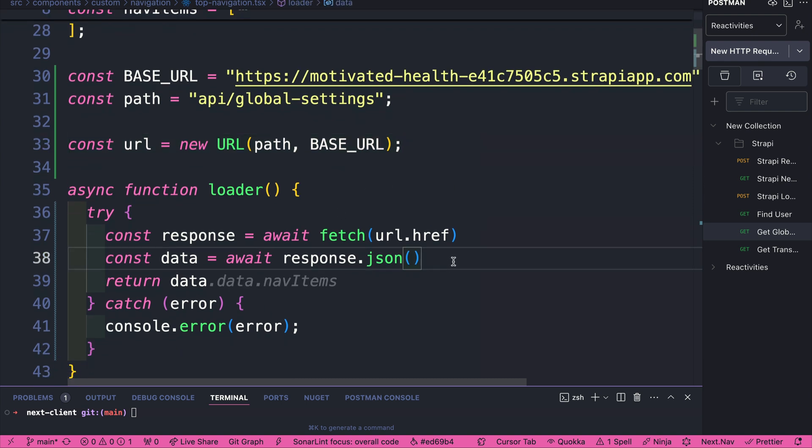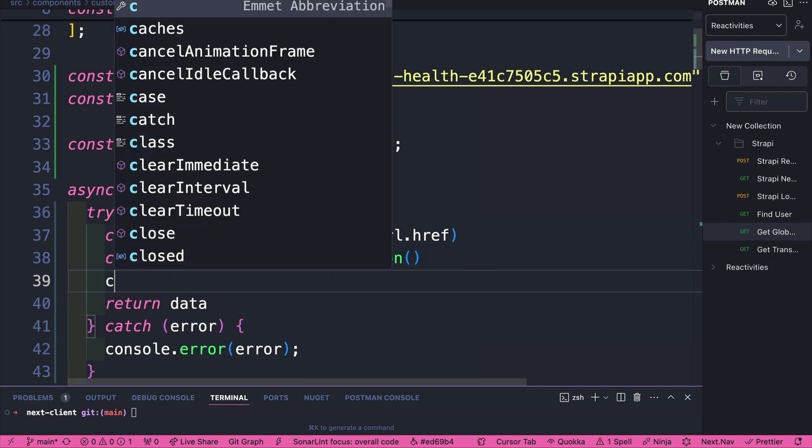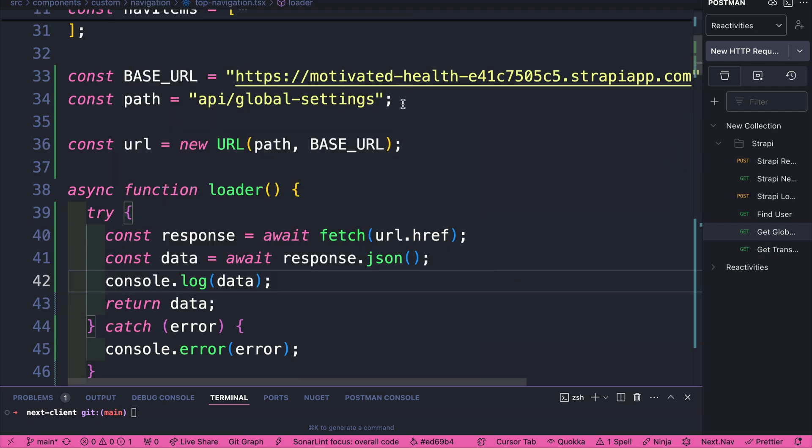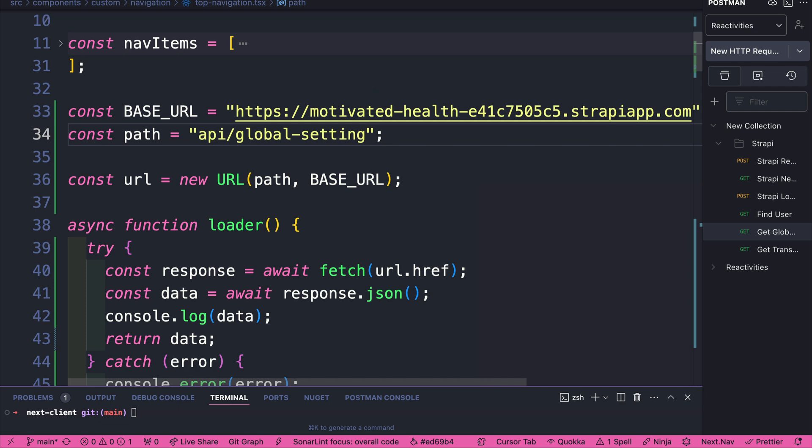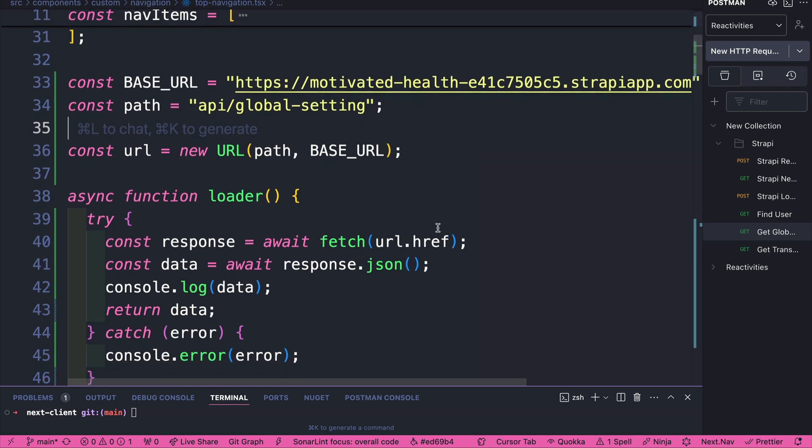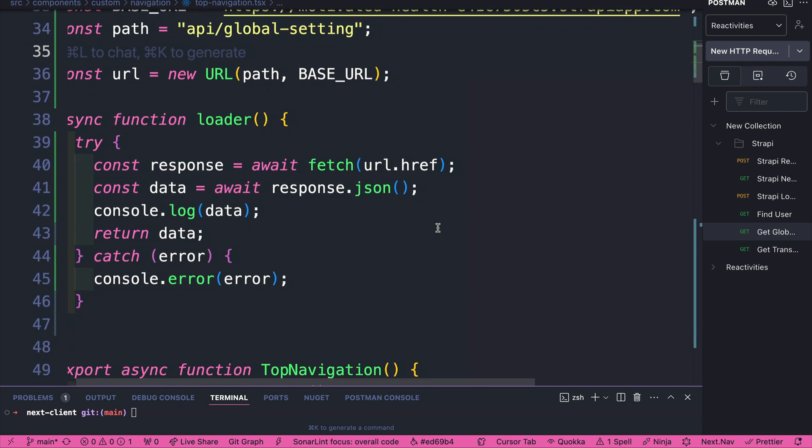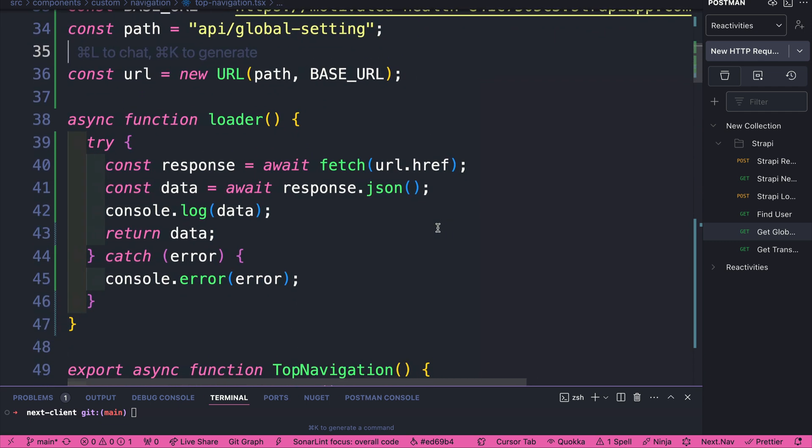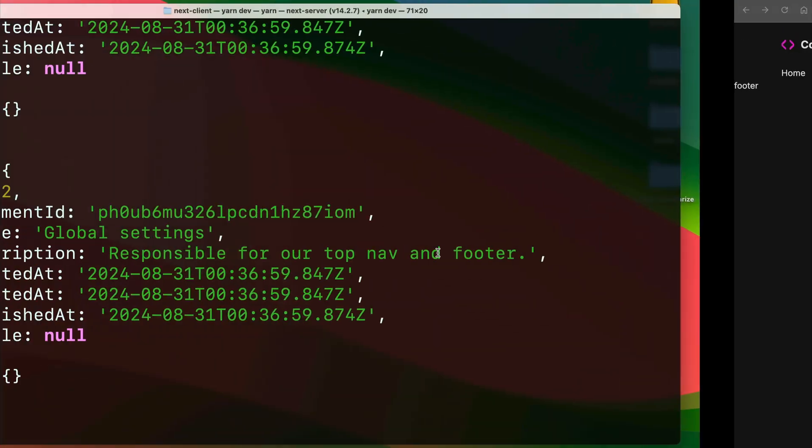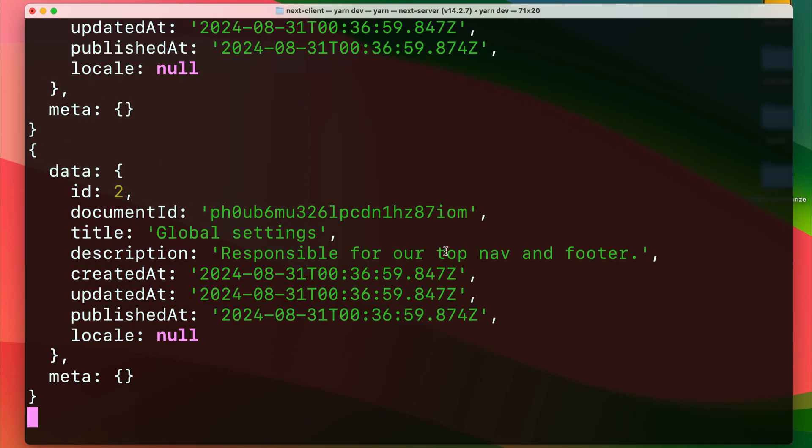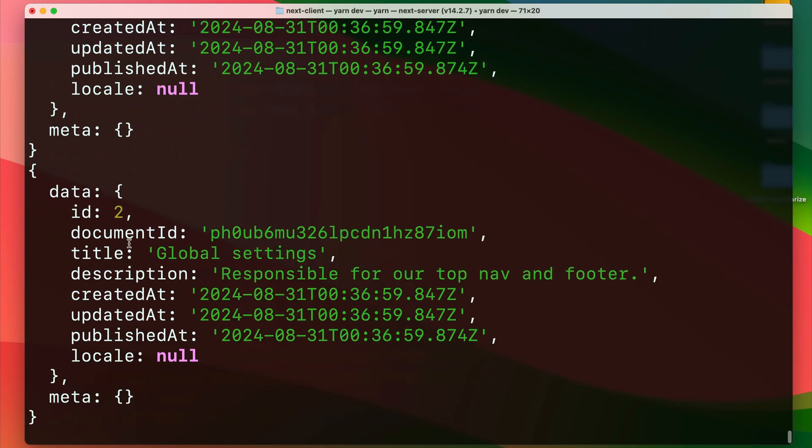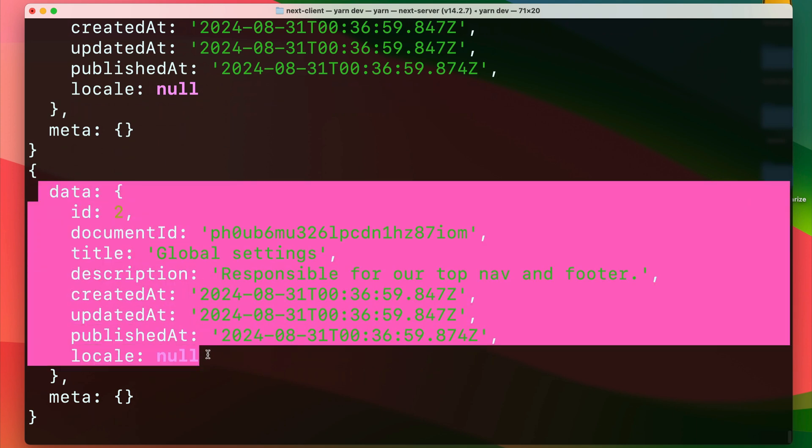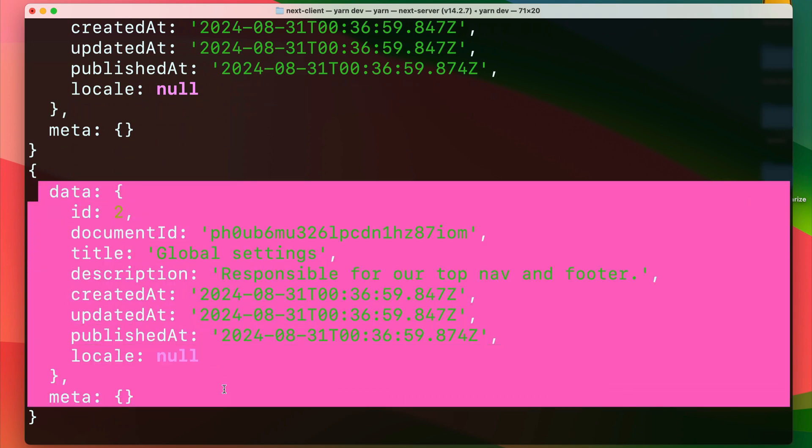And this should work and let us get our data with one caveat, which we will mention in just a second. But for now, let's just console log our data and see what we're getting. And I do have a typo here. It's not global-settings, it's global-setting, which is fine for our use case at the moment. So now making sure that your application is running, and we could see that we have the output.